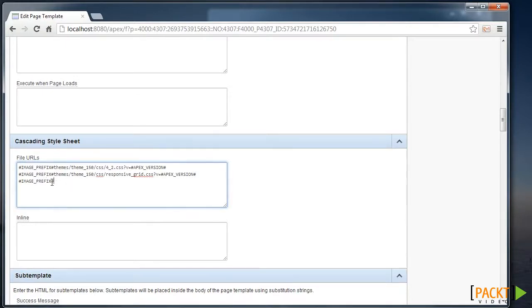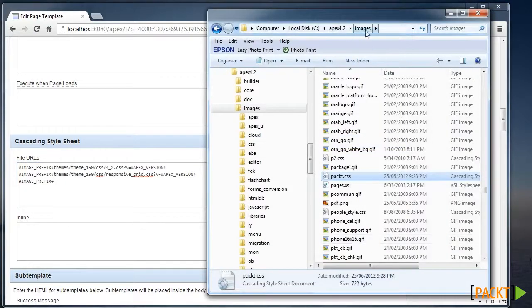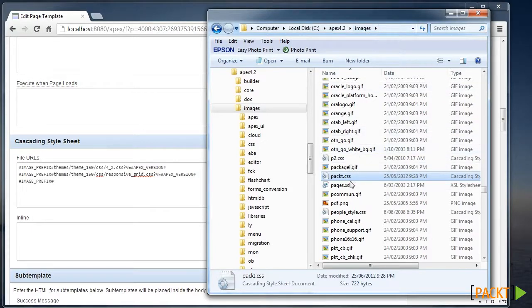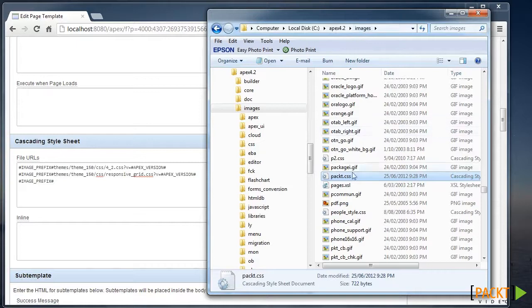Previously we used workspace-images, which allowed us to point to a file loaded into the database. Image-prefix points to the Images folder relevant to your Apex instance. So that allows me to refer to image-prefix, Apex 4.2, slash images.